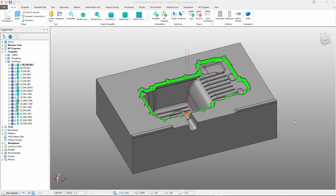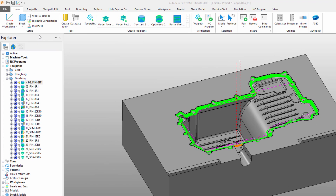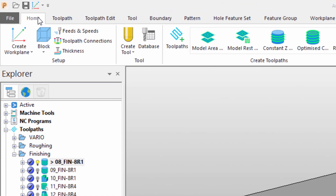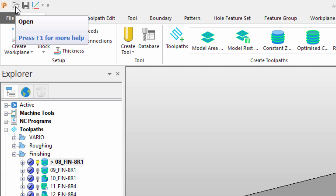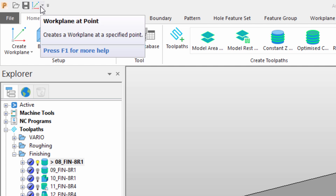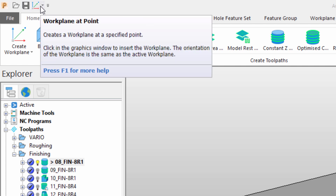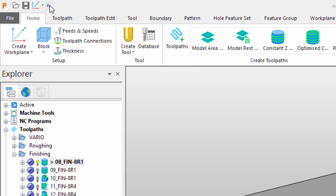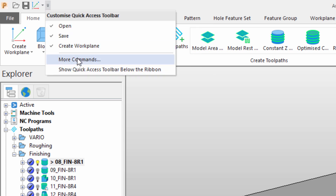PowerMill's ribbon interface offers increased levels of customization. Let's take a look at how we can add our favorite commands to the interface. Looking in the top left-hand corner of the screen, we can see PowerMill offers a quick access toolbar. By default, this provides open, save, and create workplane functionality. We can edit this area of the interface by selecting the drop-down arrow and selecting more commands.